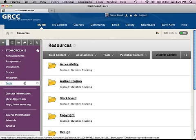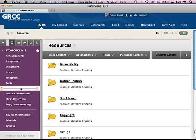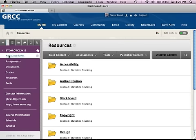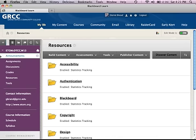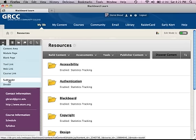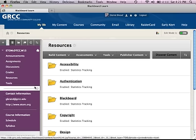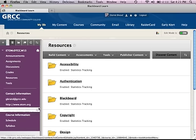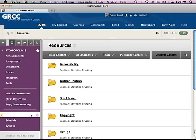Those are tool links and content area links. This right here is a divider — if you click divider at the top, you get a horizontal rule. You can also do subheaders, which is just text. Course information and contact information are examples of subheaders.